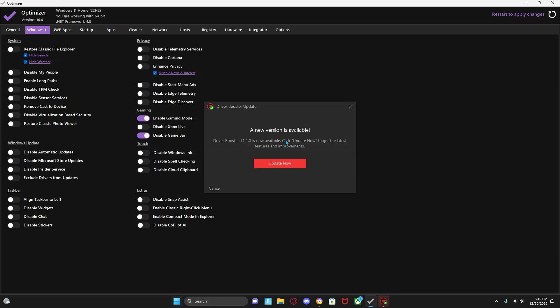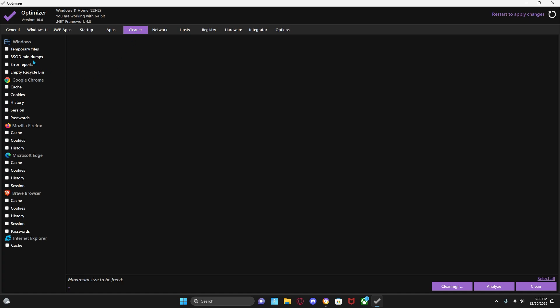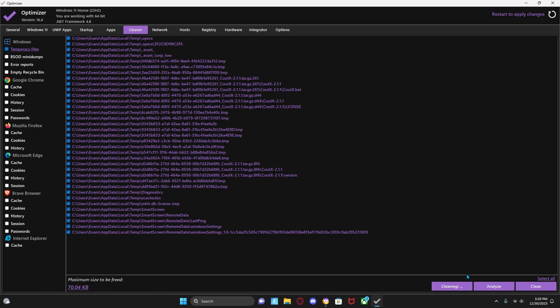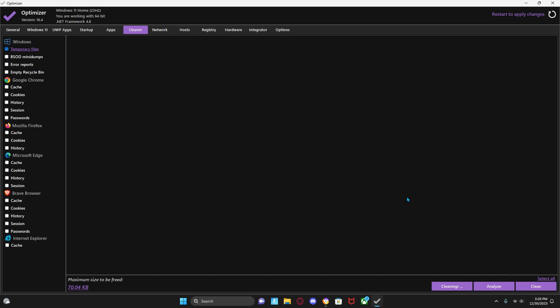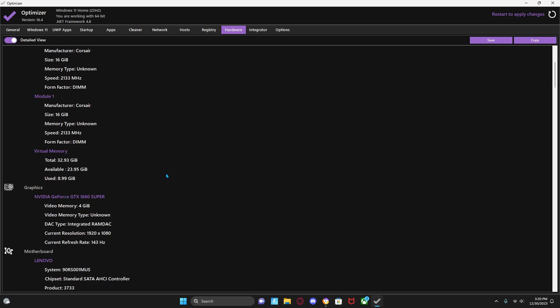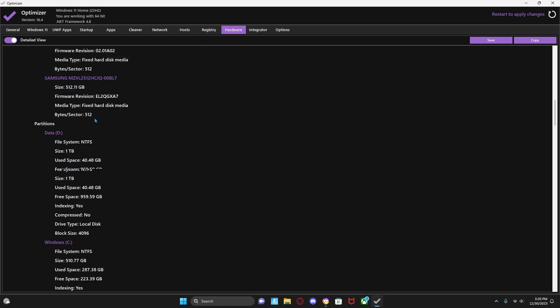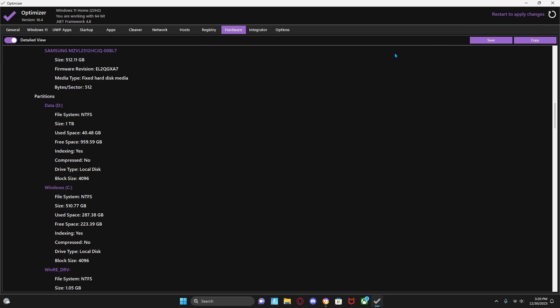After you do that, you just go to Cleaner, temporary files, and click Clean. After you do that, there's also other stuff you could clear down here. Go to Hardware - you can see all your stuff. After you do that, just restart your PC to apply the changes.